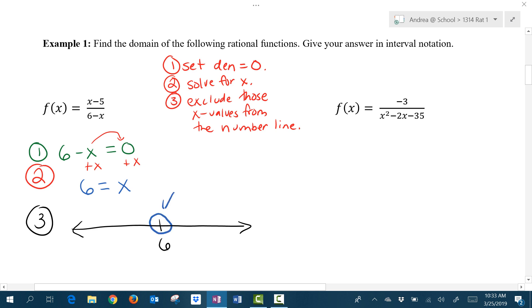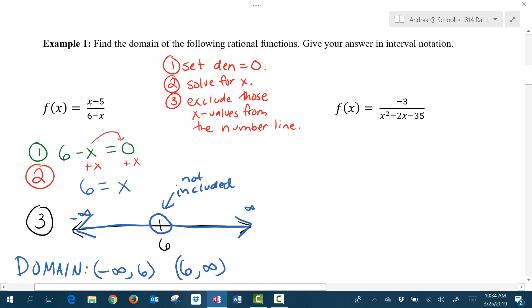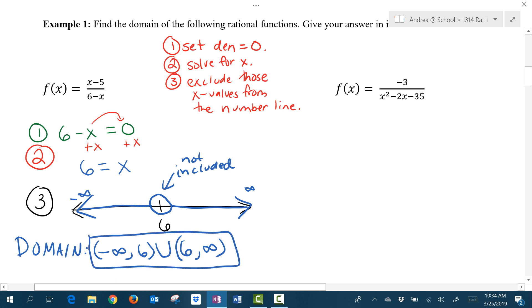So I'm going to put an open circle — remember that an open circle means not included — and we're going to highlight everything that is not 6 on the number line. So our domain is going to be all of the x values that do not cause division by 0, which is every x value except for 6. We have from negative infinity all the way to 6, but not including 6, then a gap, and we pick up everything from 6 to positive infinity, not including 6. Anytime we have a jump or gap, we put a union symbol. This is our domain in interval notation.